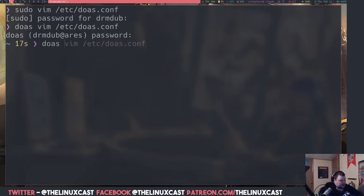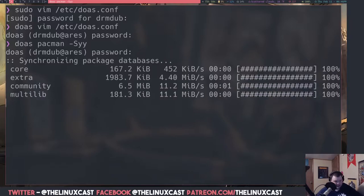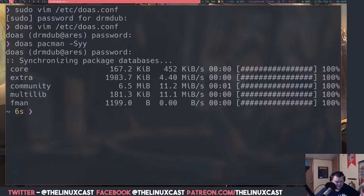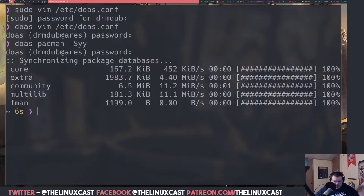You can also do something like `doas pacman -Syyu` to update your system, and it works just like sudo would. One thing I noticed is that doas does not remember that you've entered the password. In sudo, once you enter your password it won't expire for 10–15 minutes. With doas, you have to enter it each time — I believe that's called persistence.